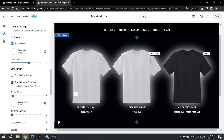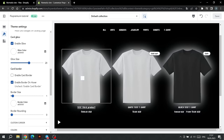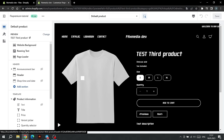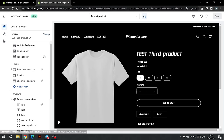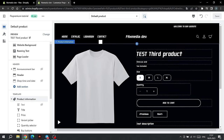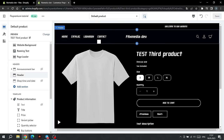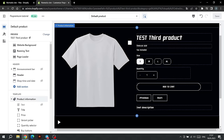This completes the product grid settings. Let's move on to setting up the product page. To go to the product page setup, click on any product. I recommend not making changes to the product page, as only the necessary information is displayed here.